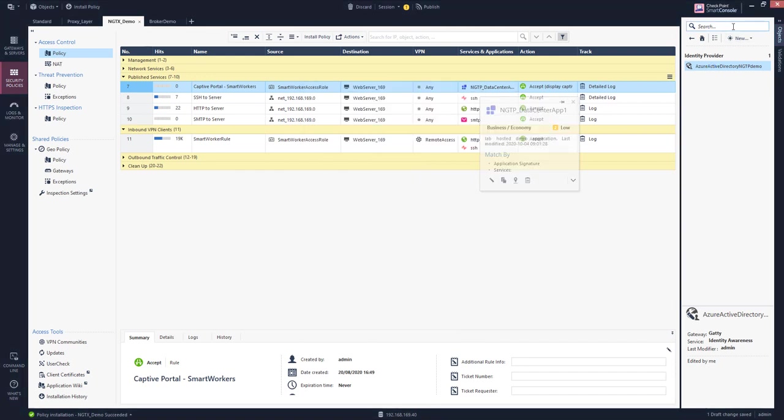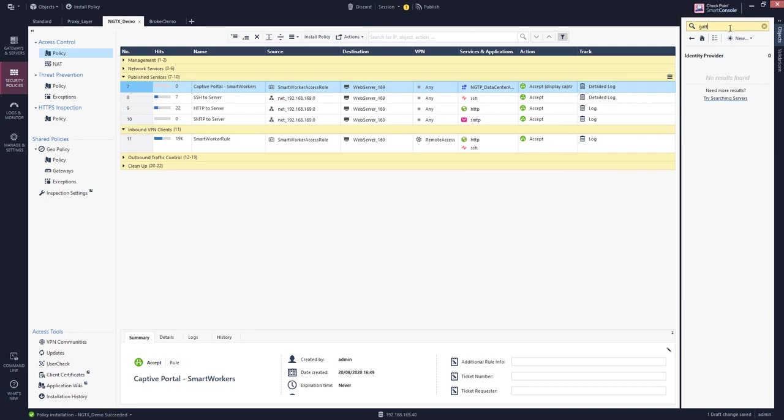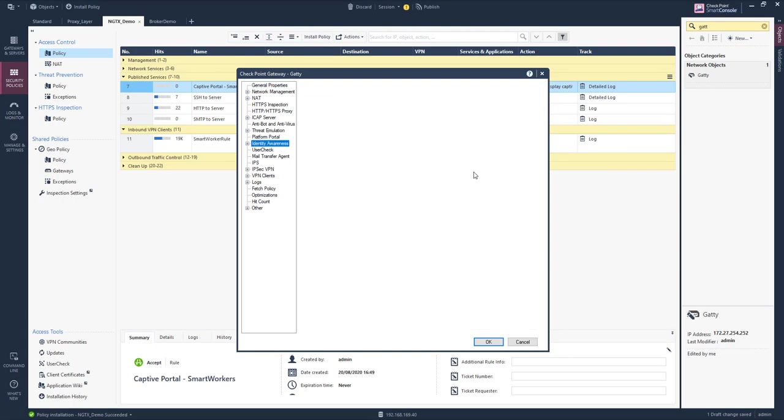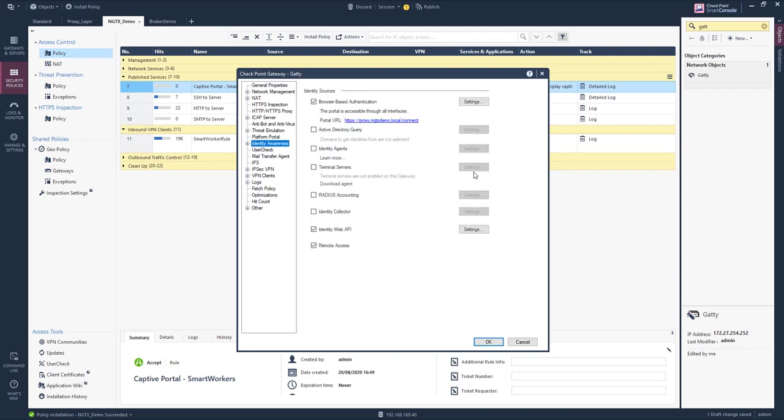What I now need to do is I need to configure the security gateway, the identity awareness access portal. This is the URL that I have defined.